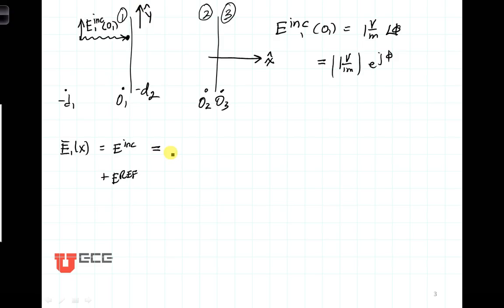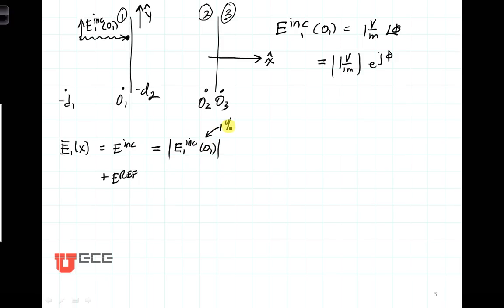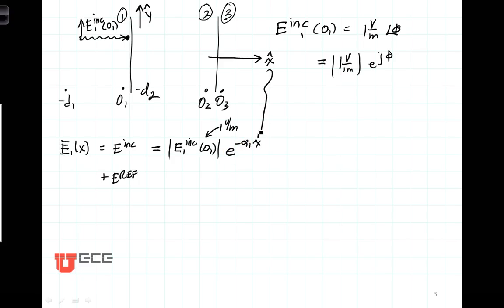The incident field is going to have three parts: a magnitude, a phase, and a polarization term. The magnitude is going to be given by E incident at O1 — that's the 1 volt per meter — and then that's going to attenuate as E to the minus alpha 1 X, where X is the direction of propagation, alpha 1 because we're in region 1, and minus because we're going from left to right. So here's our magnitude term.